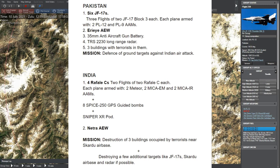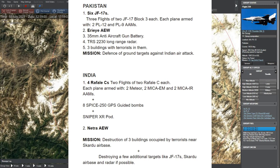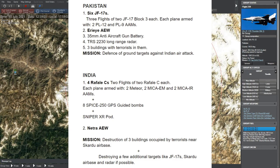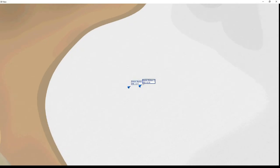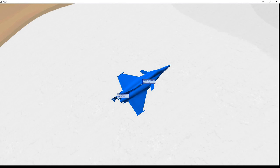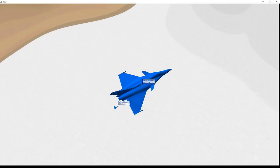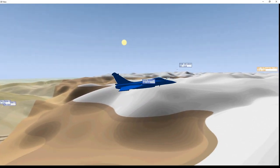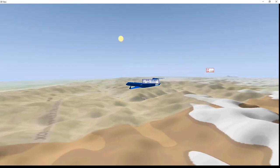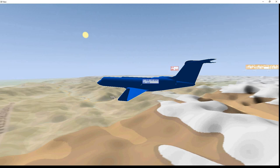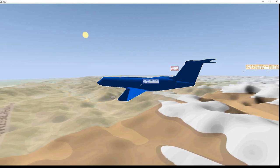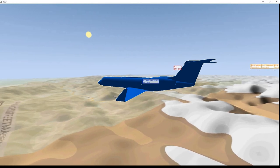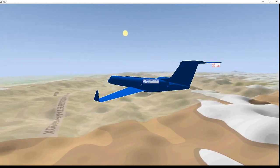The primary mission is the destruction of 3 buildings occupied by terrorists near Skardu air base. As targets of opportunity, they can attack the Pakistani AEW aircraft, radar and open targets at Skardu air base if possible.